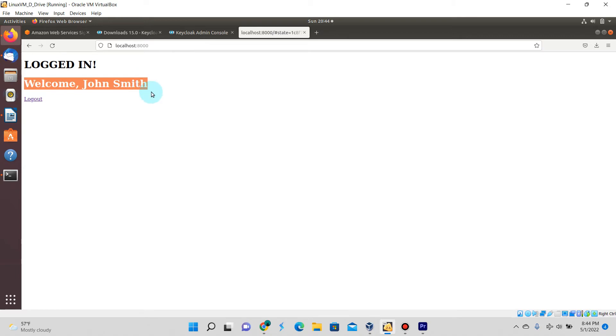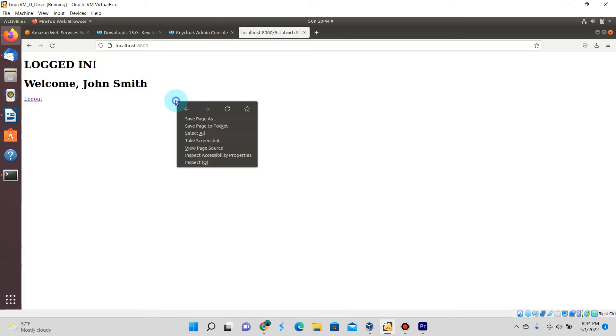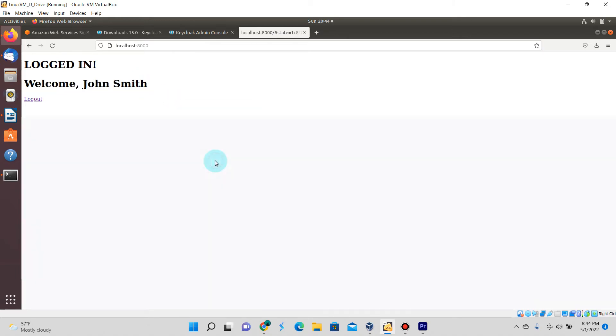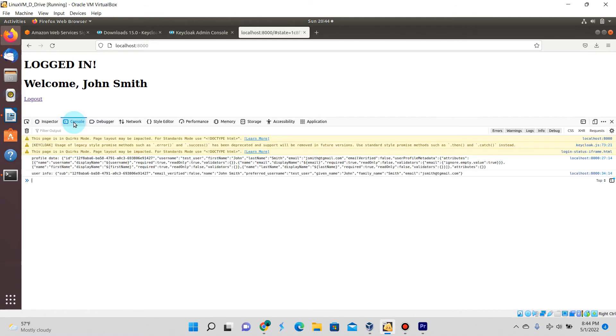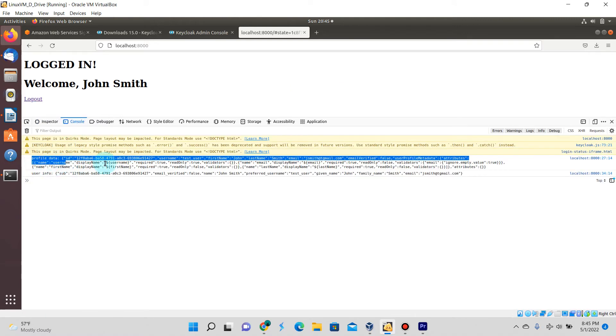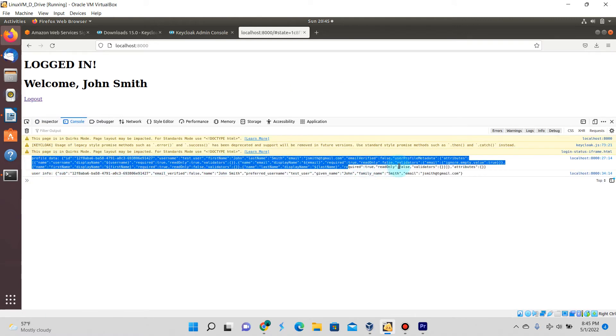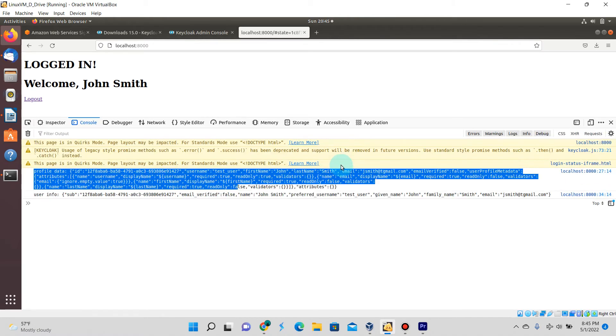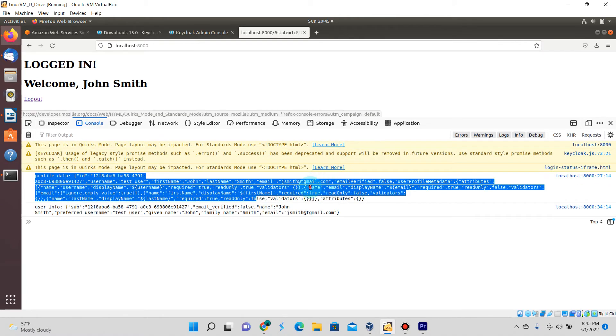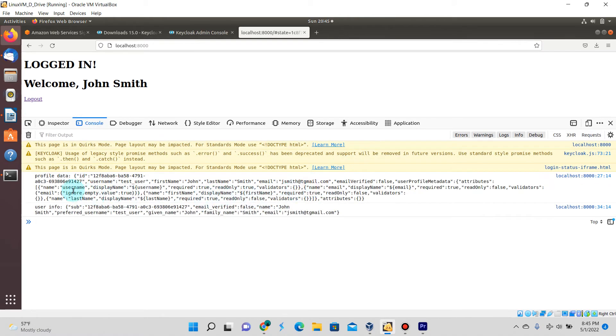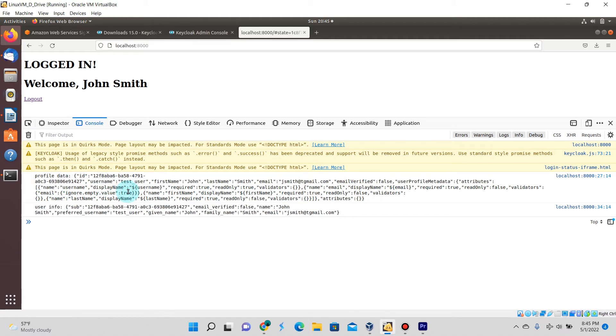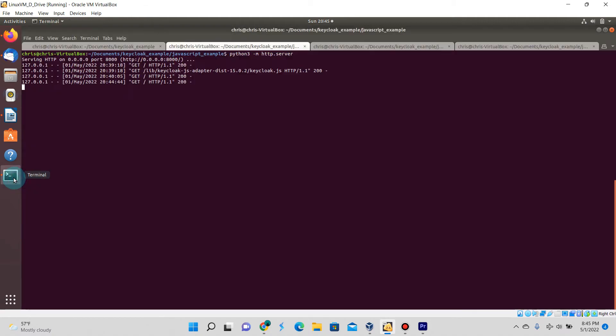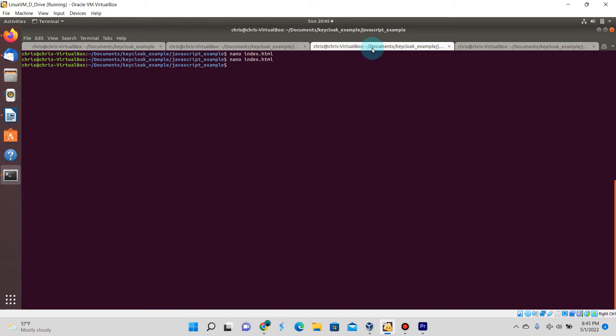You can see here now it says welcome John Smith and we have the previous two messages from the previous video. If we go into the console logs you'll see there's actually information displayed from those two Keycloak method calls that we invoked.